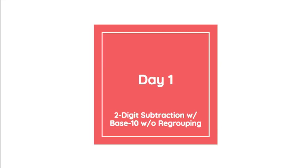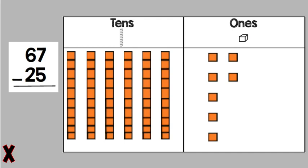Hi boys and girls. Today we are going to talk about subtraction with two-digit numbers. So to start off with, we have the problem 67 minus 25. When we're using our base 10 blocks to help us with a subtraction problem, we always start by using the top number or the biggest number and we use that as what we put in our base 10 blocks.